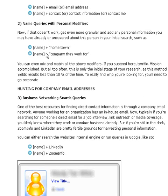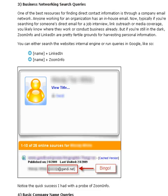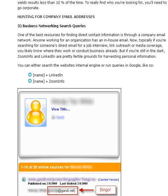You can also put in their name along with their hometown in Google, Yahoo, or Ask. Or you can put in the company name that they work for tied to their name. All these different queries will basically help you find somebody wherever they're working. You can also do city, town, location — hunting for company email addresses and business network search queries.